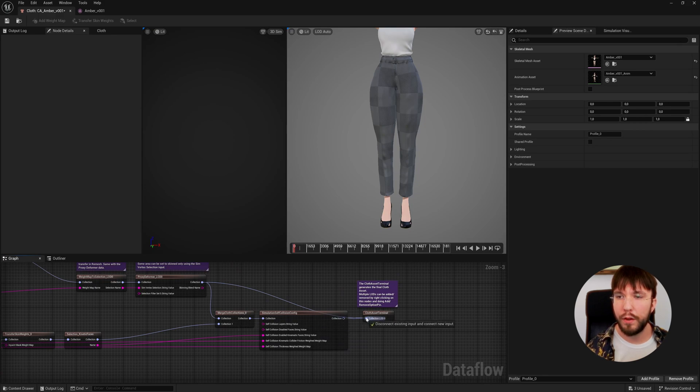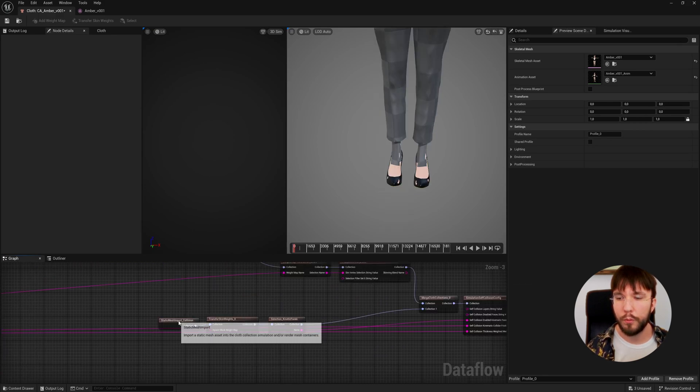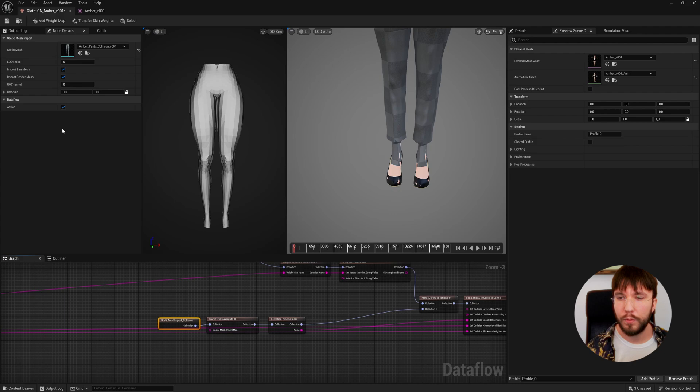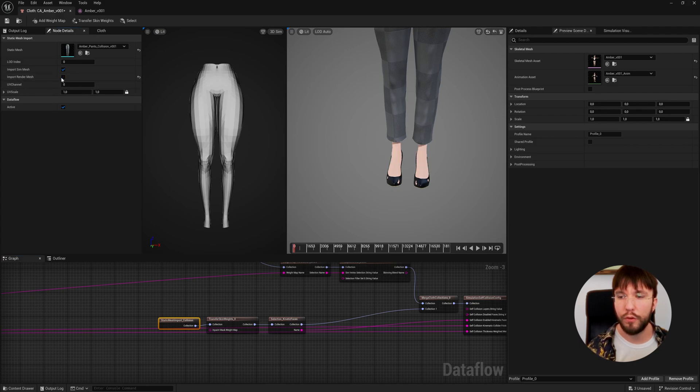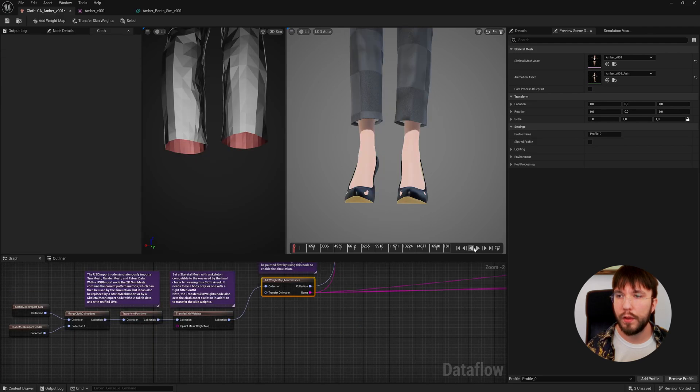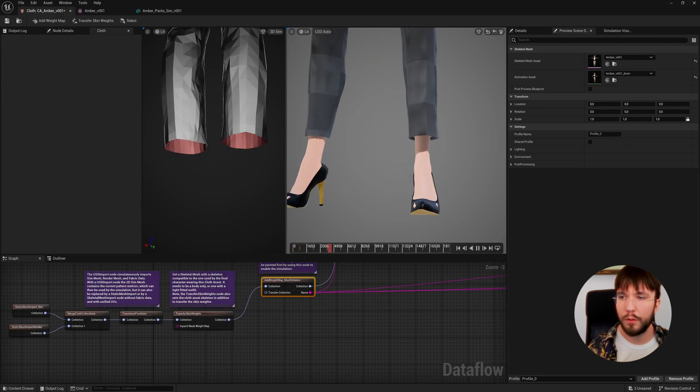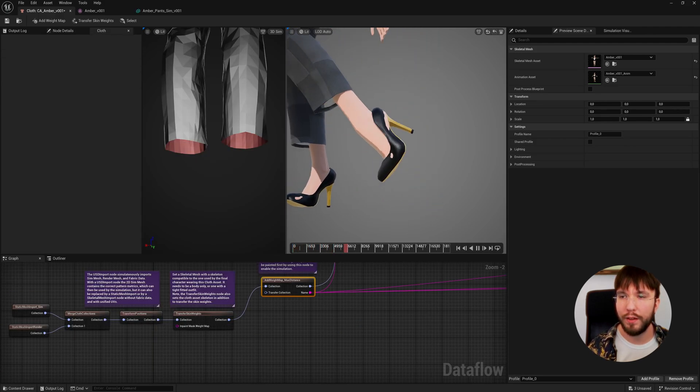As you can see we actually got the render mesh from the collider as well. We don't want that, so let's go back to the static mesh import for the collider and turn off the render mesh to hide it. Now let's play our animation. You can see the cool collision with the legs.